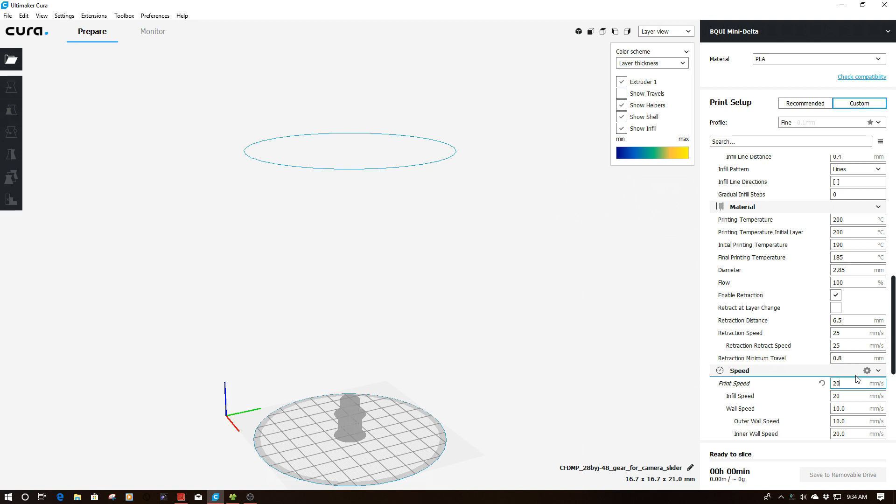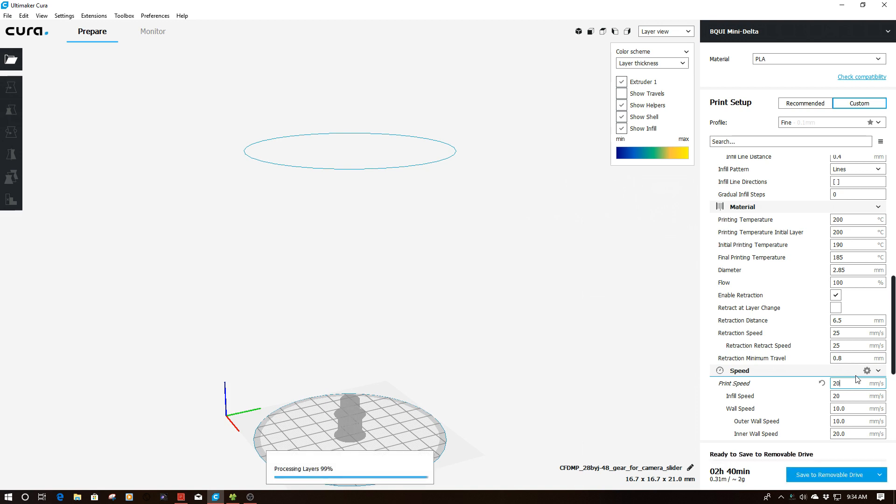So we're going to go ahead and we're going to give this a shot.